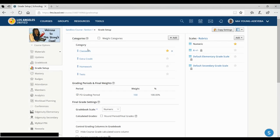So my four categories are classwork, extra credit, homework, and test.